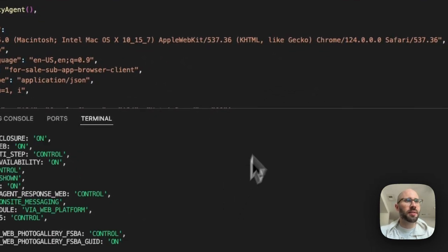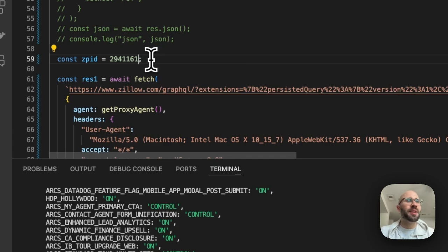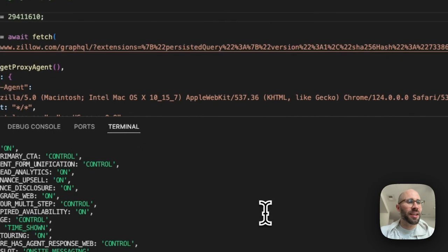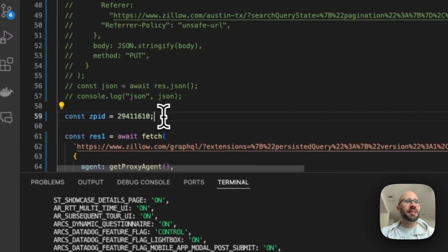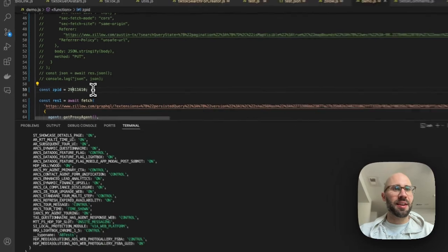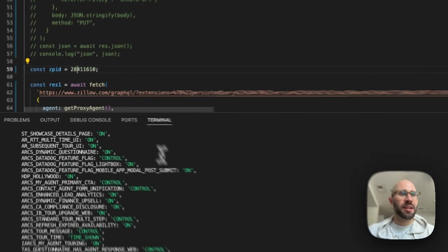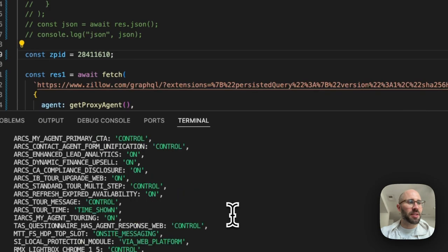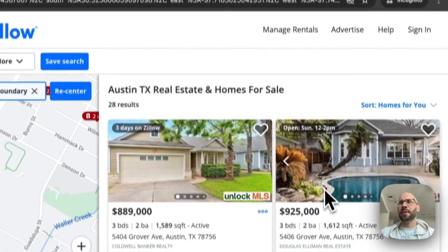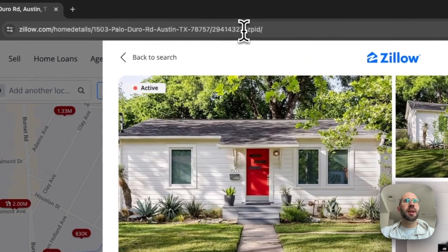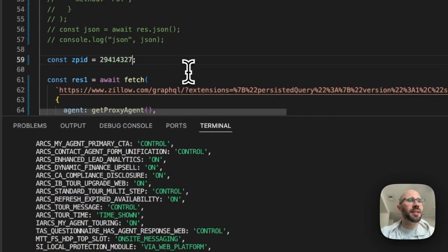Interesting — the zpids appear to be sequential! I didn't think they did that, but that makes it really easy to enumerate. If you want to scrape all of Zillow's properties, you can just increment or decrement the zpid to get every property. Some zpids don't exist, so you'll get empty results for those, but it's essentially linear — not unique random IDs. These zpids may have changed from what they were before, but that's still really easy.